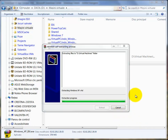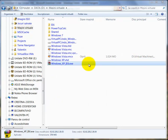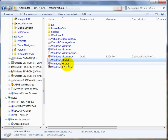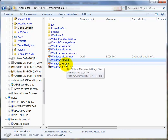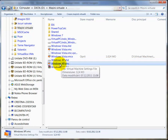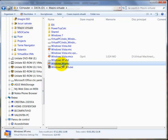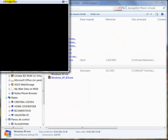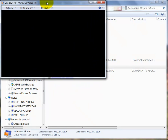In that folder you'll get two files: Windows XP VHD and Windows XP VMC. You have to double-click on the Windows XP VMC file. Wait and the virtual machine will start up — here it is.